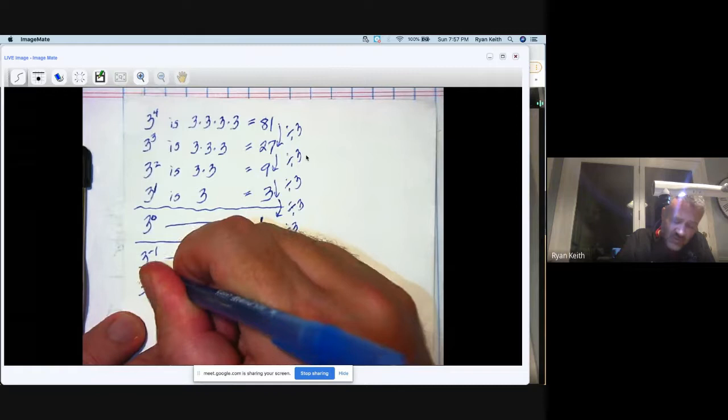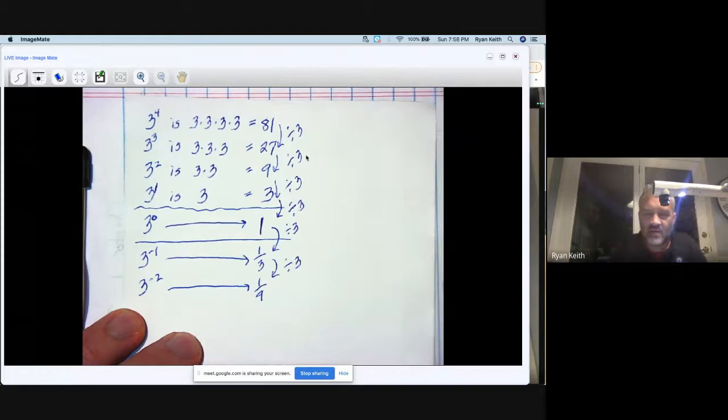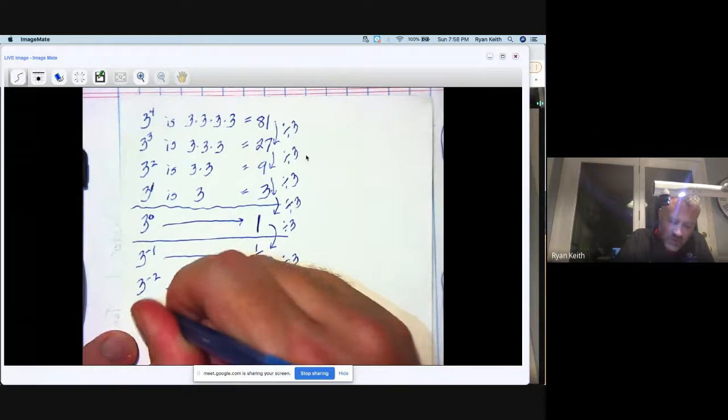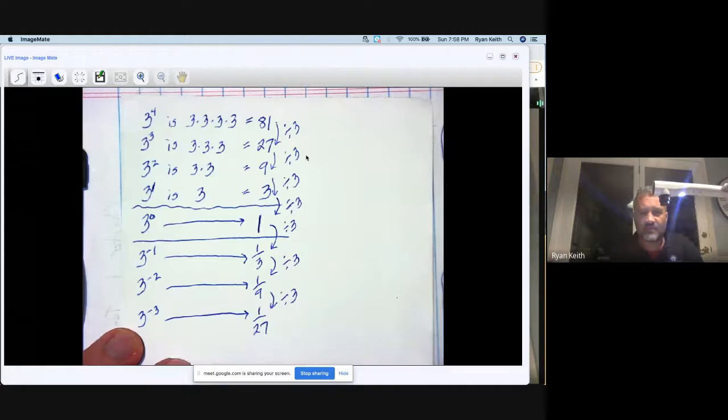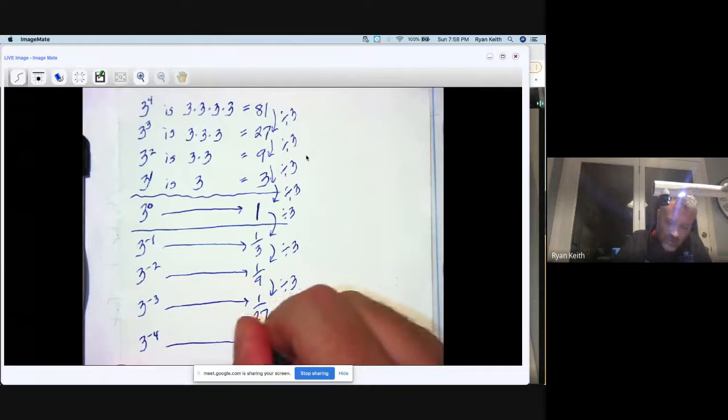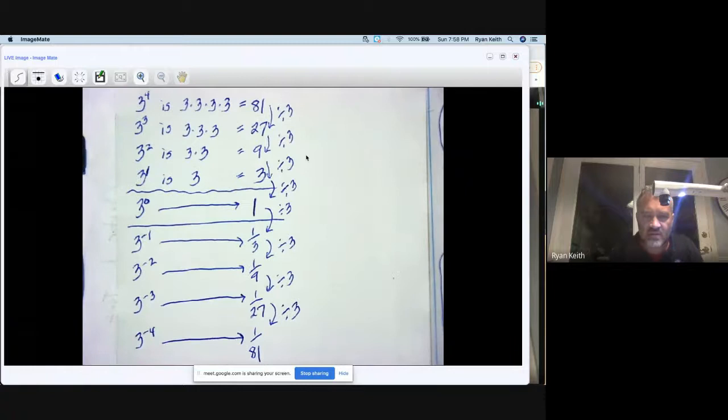And then I'll keep this pattern going a little longer. Three to the negative second, now I have to do divide by three again, and one third divided by three is one ninth. Three to the negative third, I have to do divide by three again, and one ninth divided by three is one over 27. And I'm going to keep it going one more time. Three to the negative fourth power, I have to do one over 27, you guessed it, divide by three, and I get one over 81.